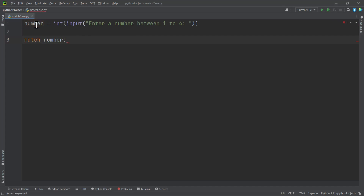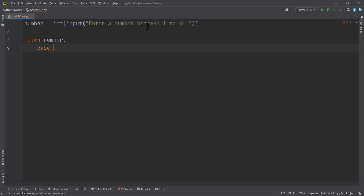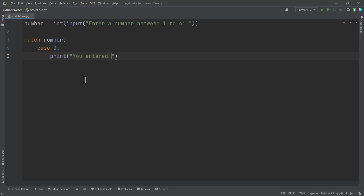It works like the if statement but is a little bit different. The cases will come beneath the match statement. So we are going to use each case to compare the variable against our match condition. We want to predict the number that the user enters, so the first case is if the user enters zero.